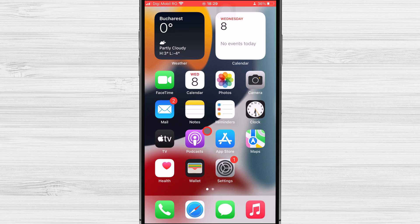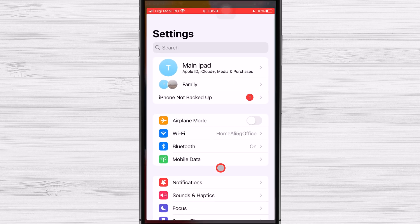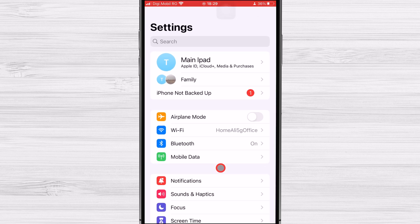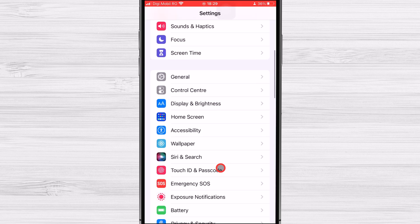The first step in deleting an email account from your iPhone is to go to the Settings app. You can find this app on your home screen, and it is represented by a gear icon. Once you've opened the Settings app, find the option Mail.